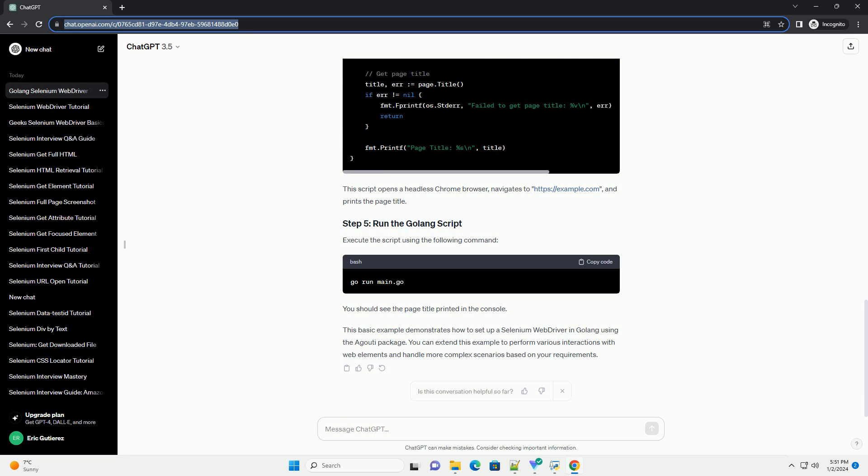You should see the page title printed in the console. This basic example demonstrates how to set up a Selenium WebDriver in Golang using the Aguda package. You can extend this example to perform various interactions with web elements and handle more complex scenarios based on your requirements.